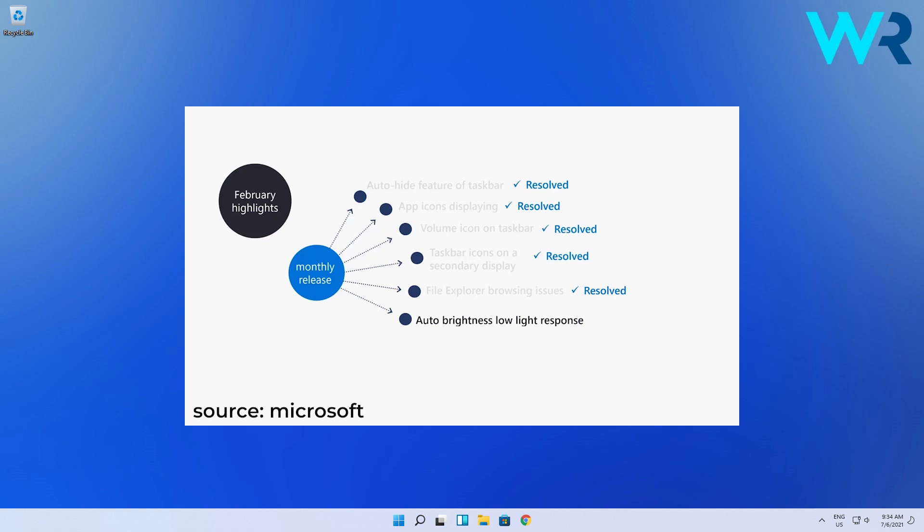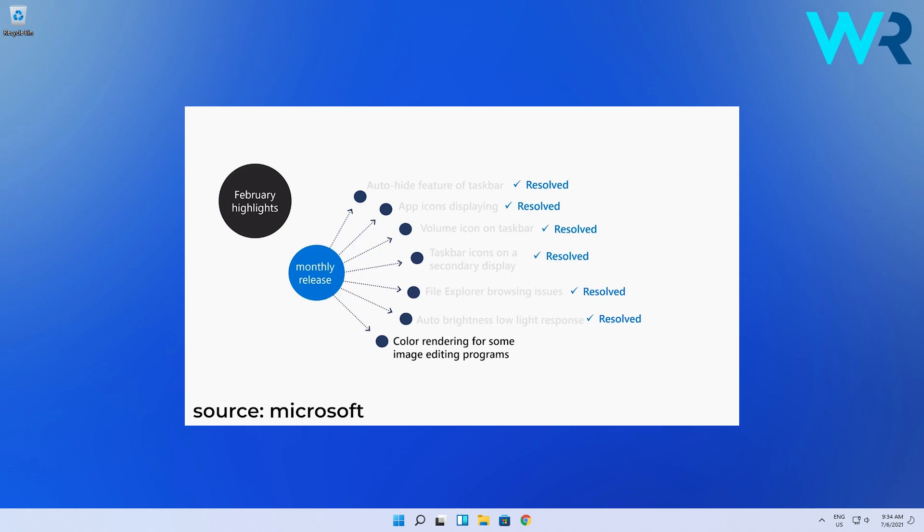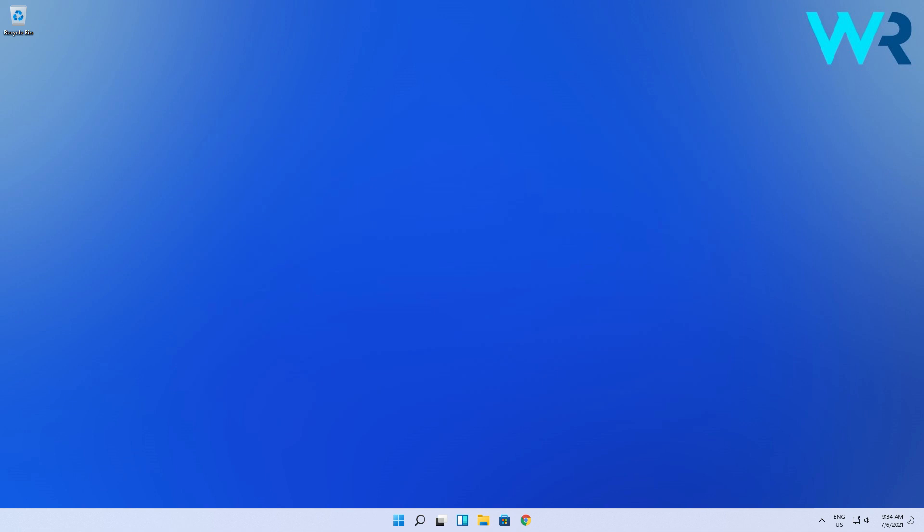And lastly another important fix in some image editing programs there were issues with rendering colors correctly. So yeah this probably affected many of us who work within the media industry. Good one Microsoft. And now moving on to the features section.